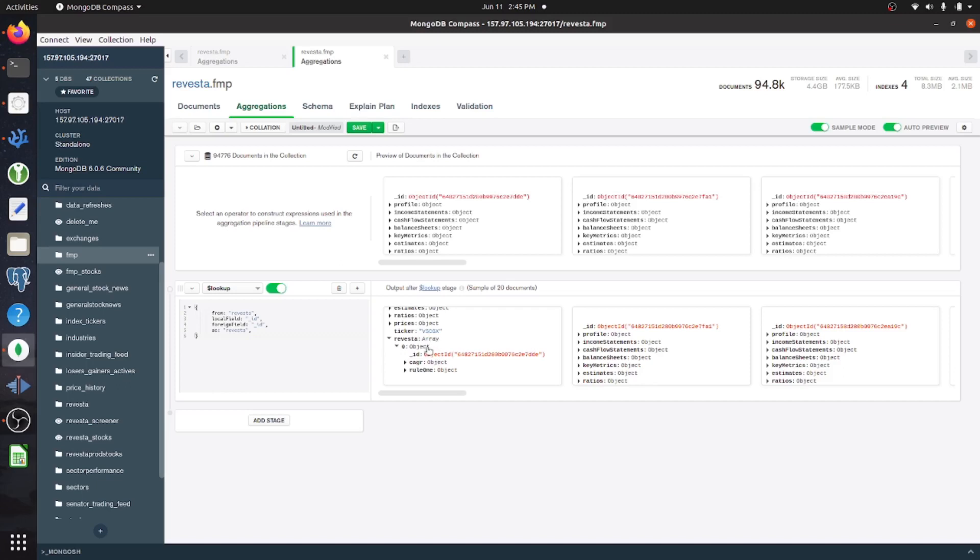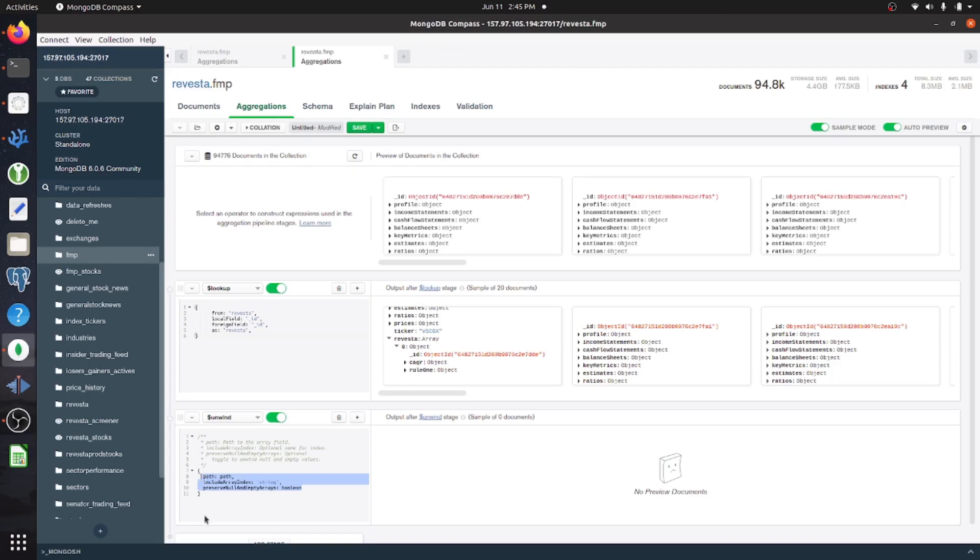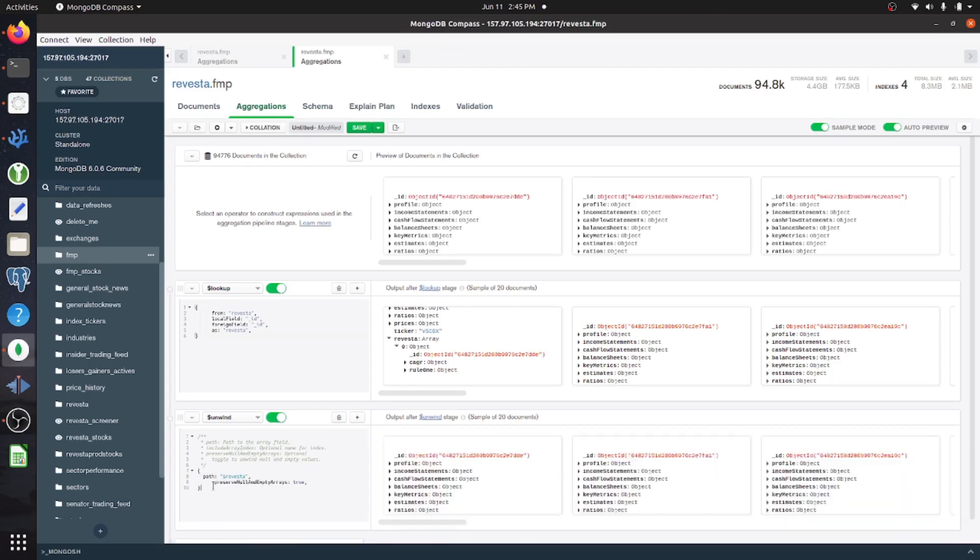So here is that join. And now it put it in an array, even though it's an object. So I'm going to add another stage here. And this is going to be called unwind. And this will just turn that array into an object. Here, you see, it's an object now.